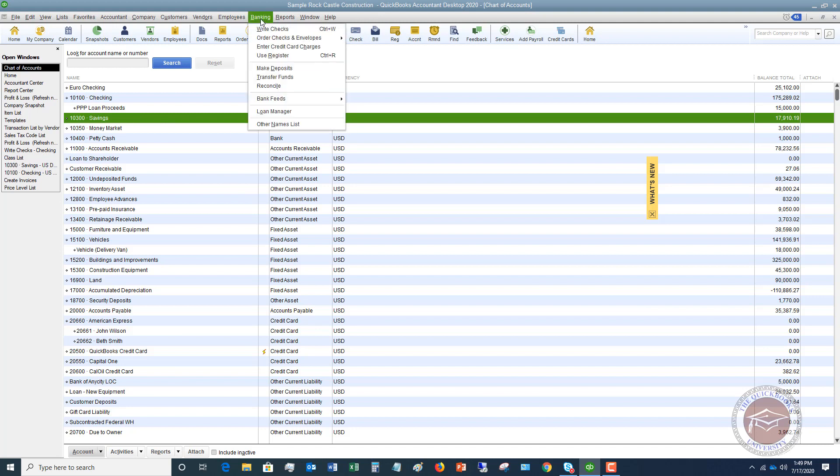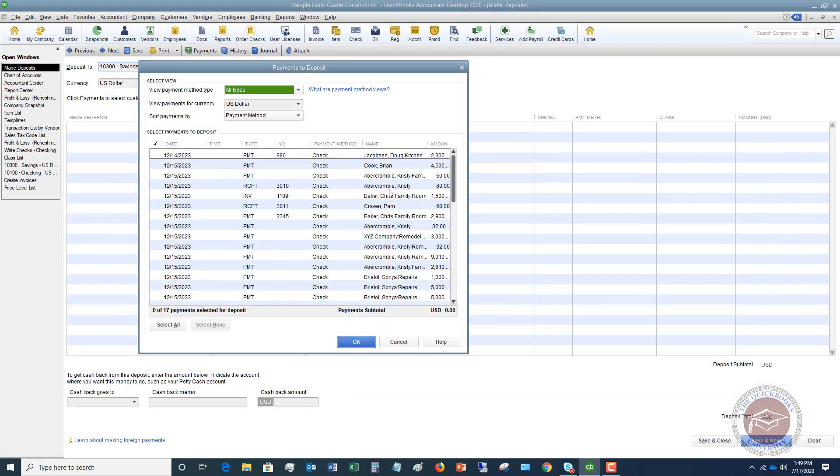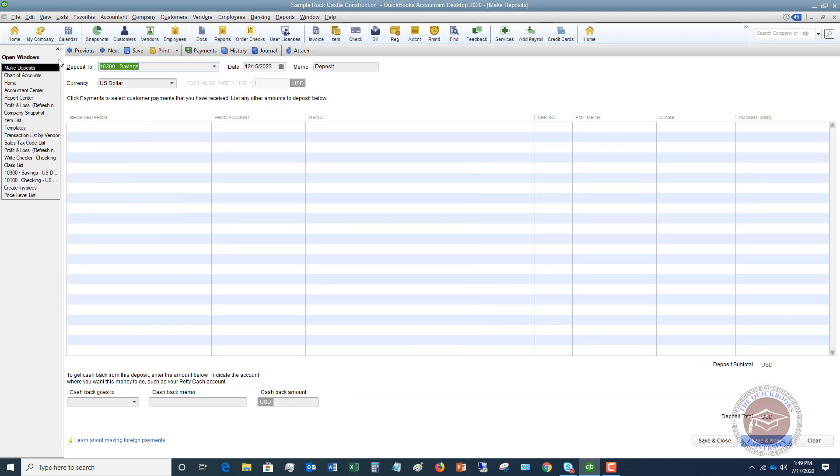All right. So what you're going to do, you're going to go up to banking. And this money hits your bank account, gets deposited, and you're going to go to make deposits. There's a couple ways you can do this, but we're going to go through the make deposits. So I'm going to hit cancel.